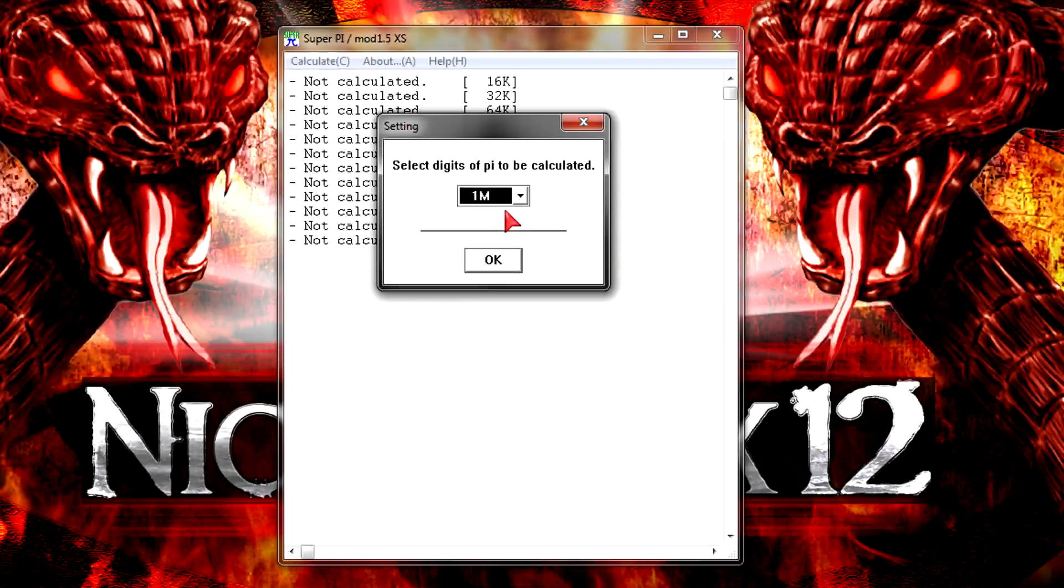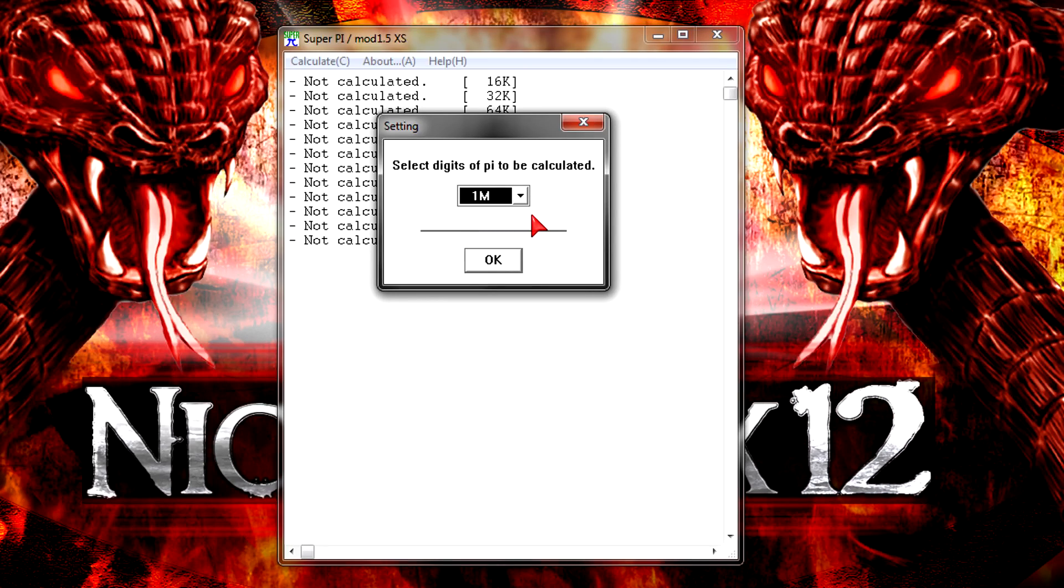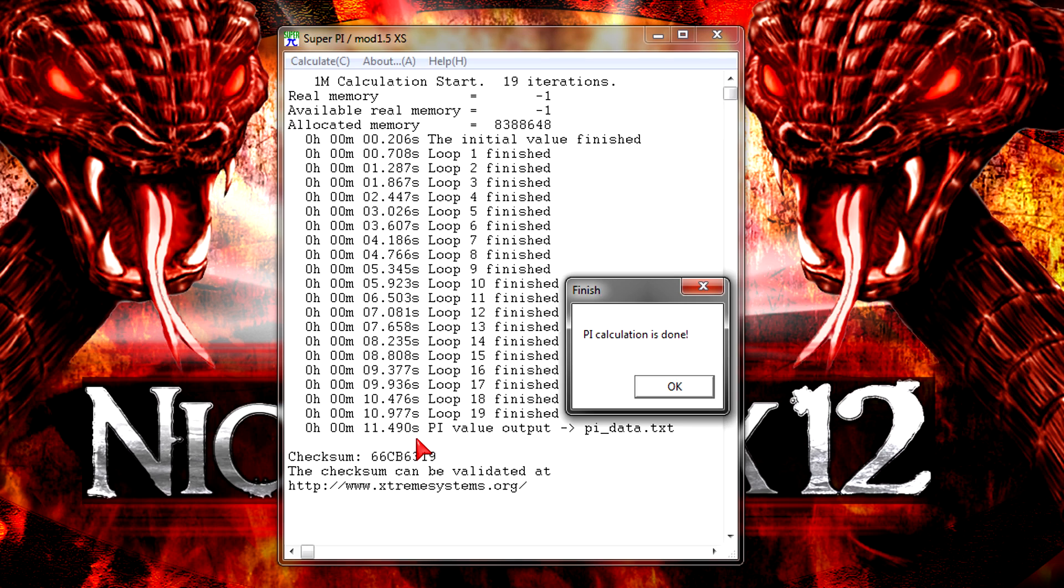In SuperPi I'll now let the CPU calculate 1 million digits of Pi. And it's done in just 11.490 seconds which is really fast for the price. I can't complain at all. That was a nice surprise here.